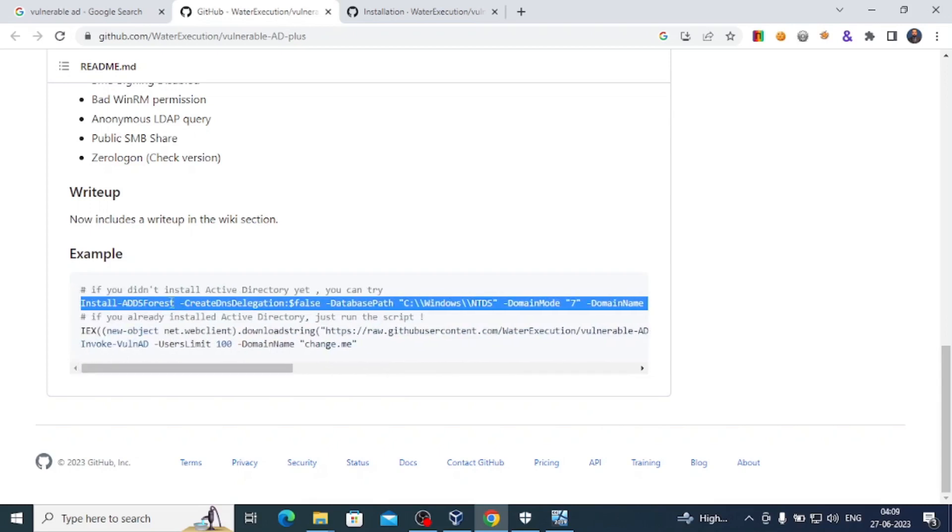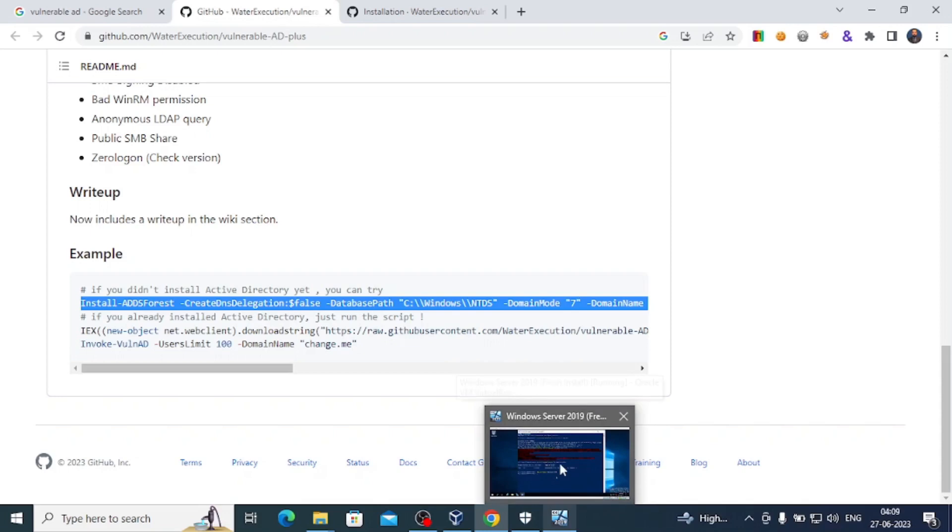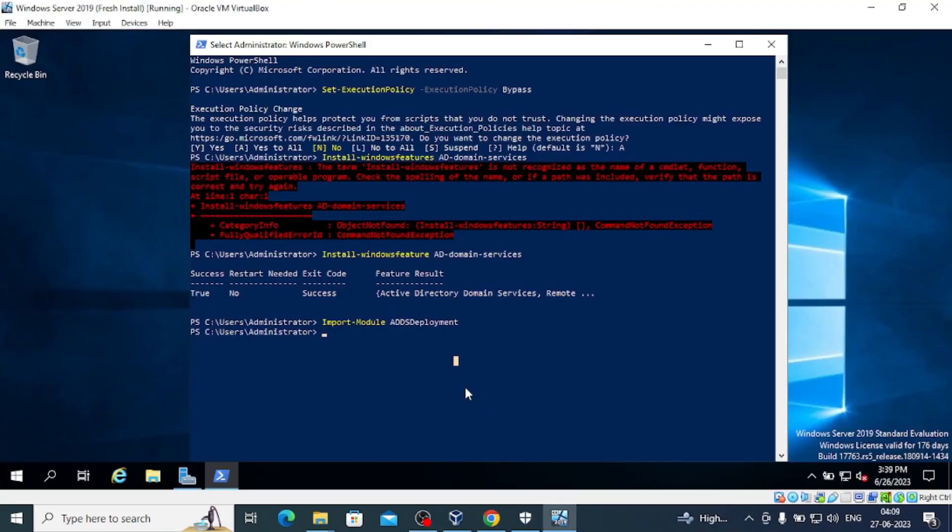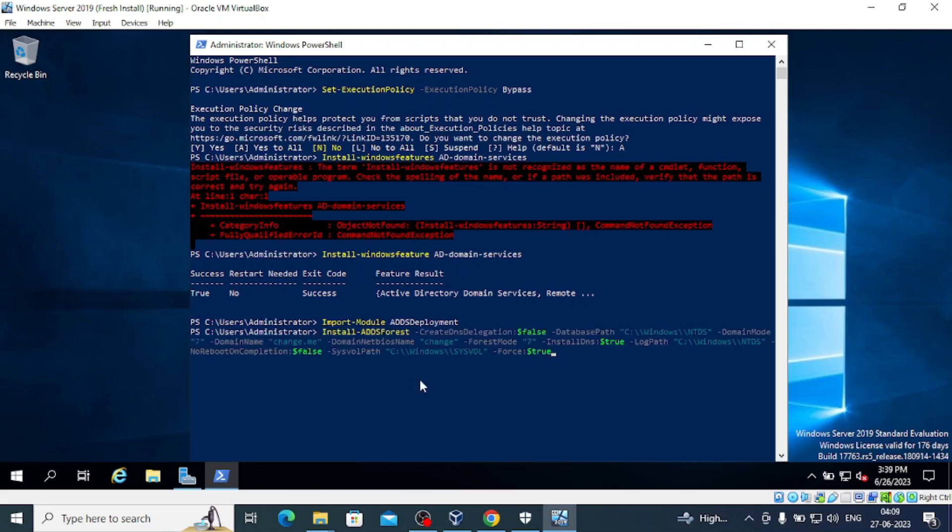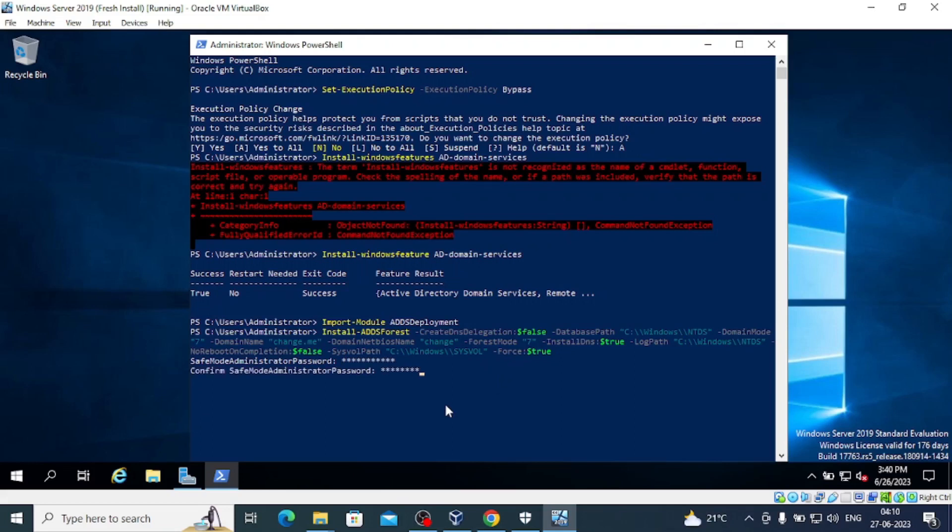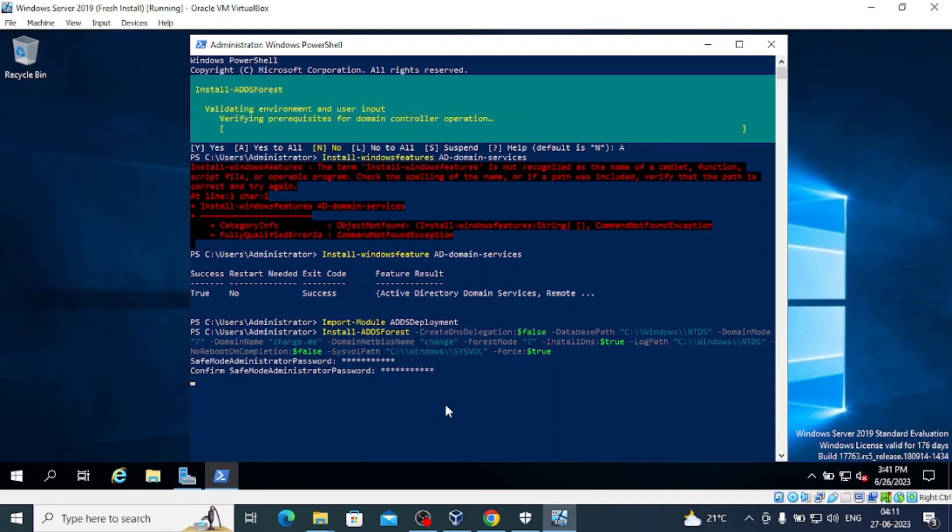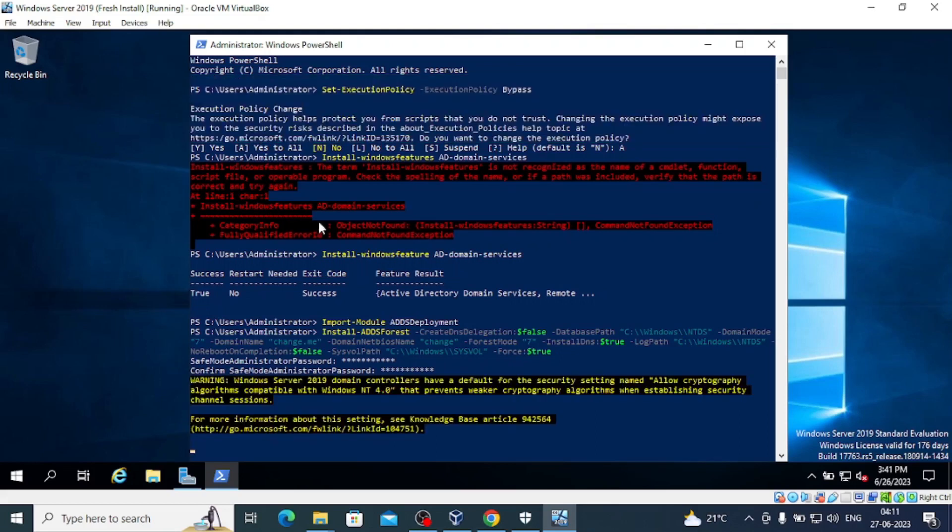Next, we'll copy this script. Earlier there was some error but now we will do that script action. This is the script - press Enter. It's asking for the password, we'll give a password. Now it is running. You can see the process is going on - AD Forest, validating environment, verifying prerequisites.